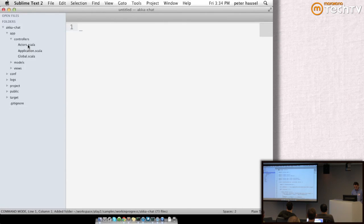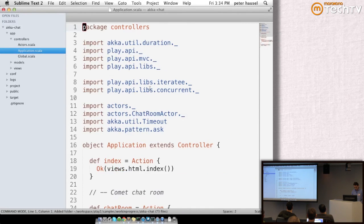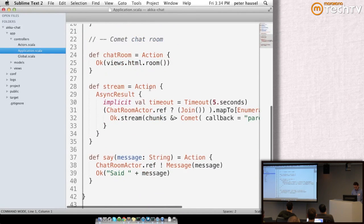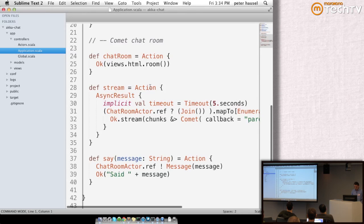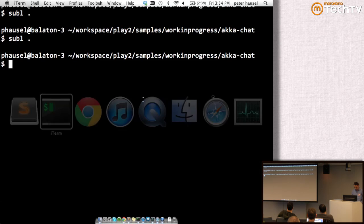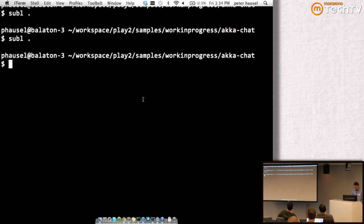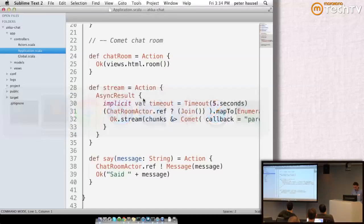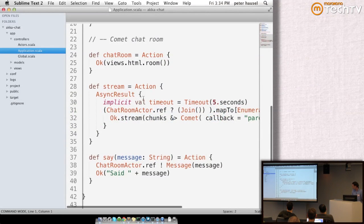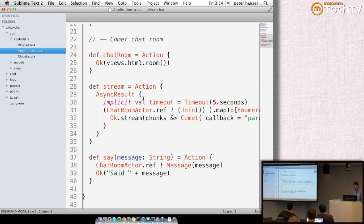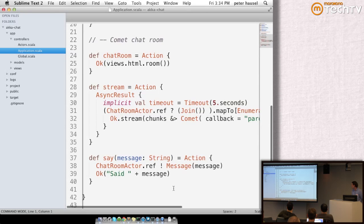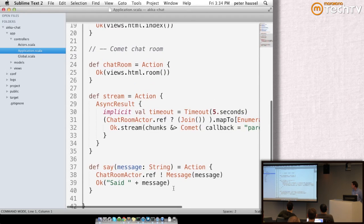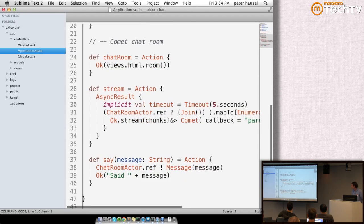This is going to be a chat application implemented with actors. Before I fire up the application, I'll just go through this briefly because time is short.